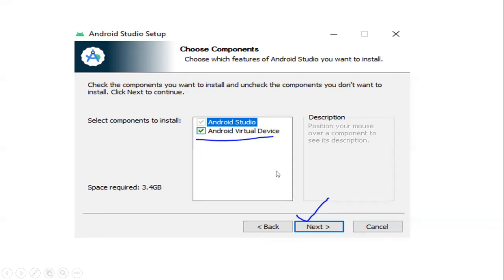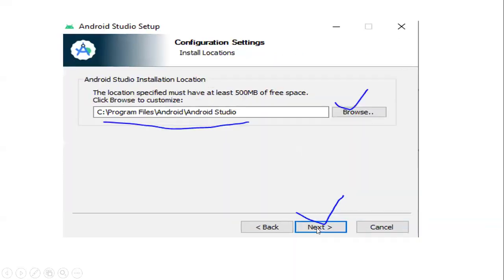This installation requires 3.4 GB of storage. Click on the checkbox and then select the Android Studio installation location. This particular location will be checked. If you need a different location, click the Browse button and choose your preferred path.